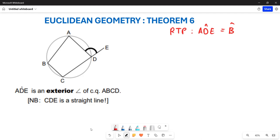In Theorem 6, we are trying to prove that an exterior angle of a cyclic quadrilateral is going to be equal to what is called the interior opposite angle. So basically, we are trying to prove that the outside angle here is going to be equal to that particular angle.